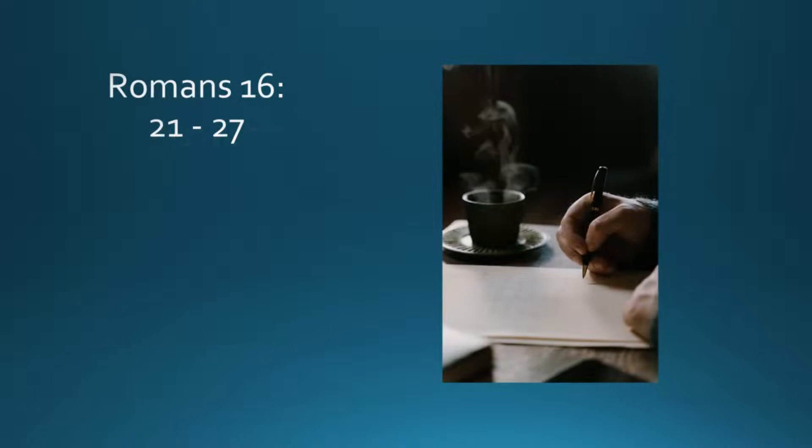Timothy, my co-worker, greets you. So do Lucius and Jason and Sosipater, my relatives.